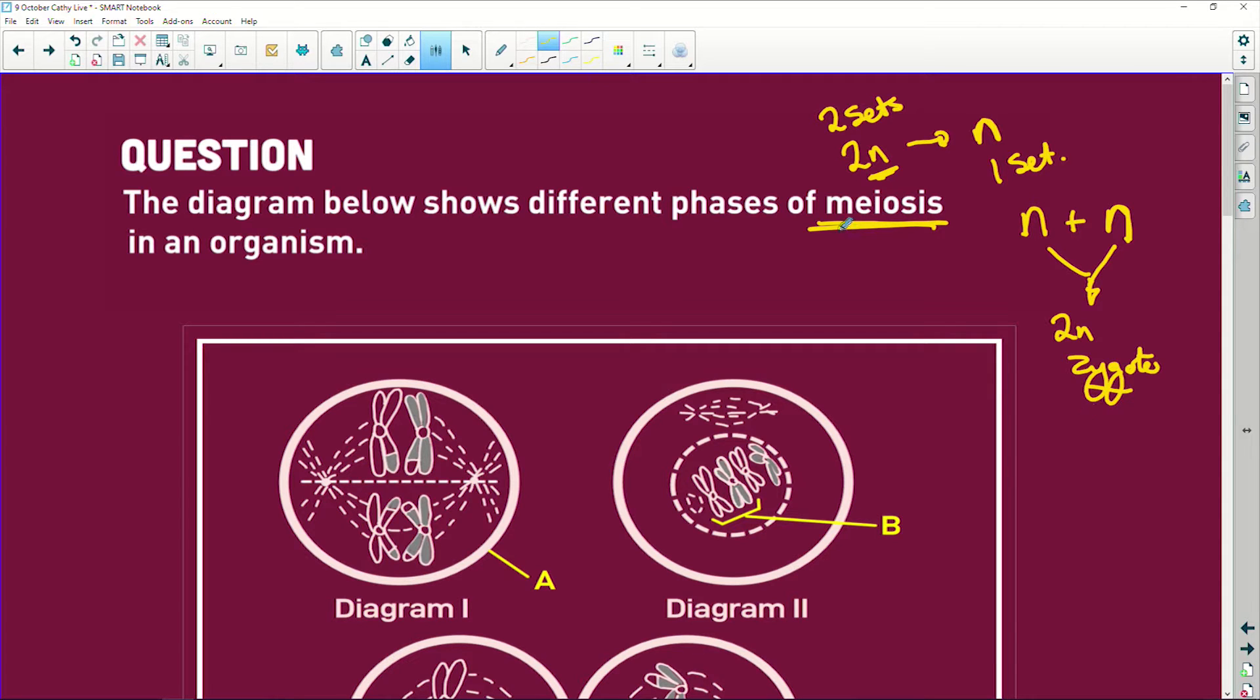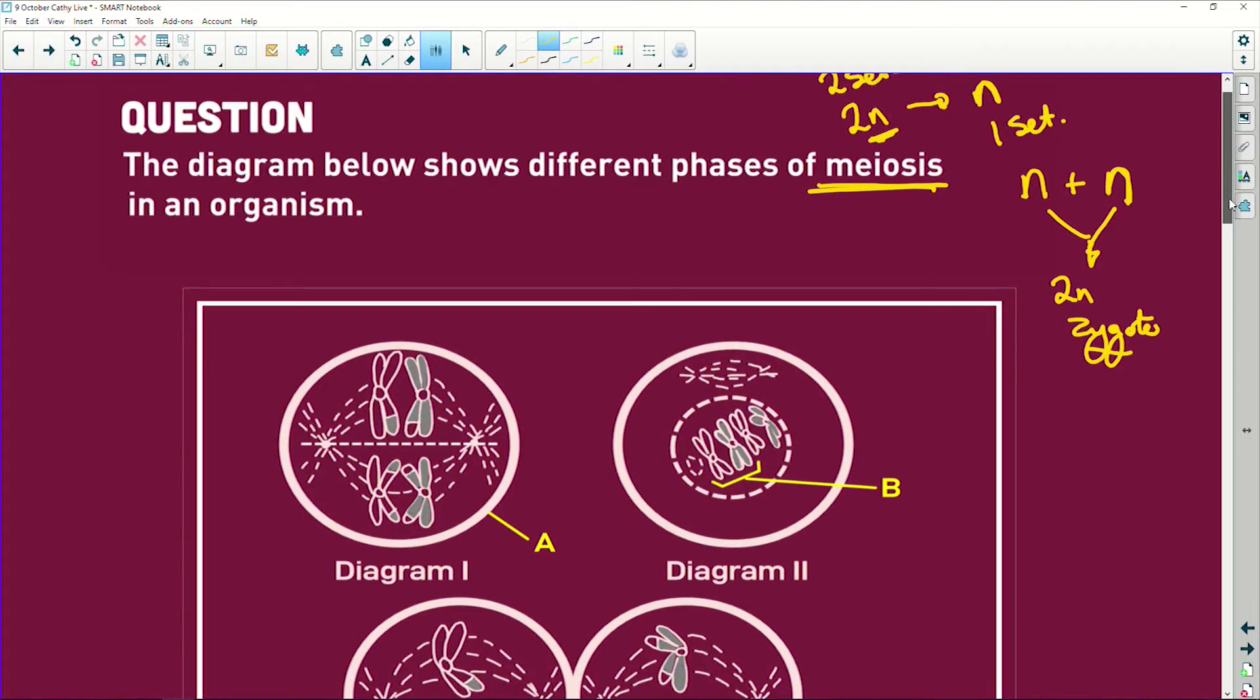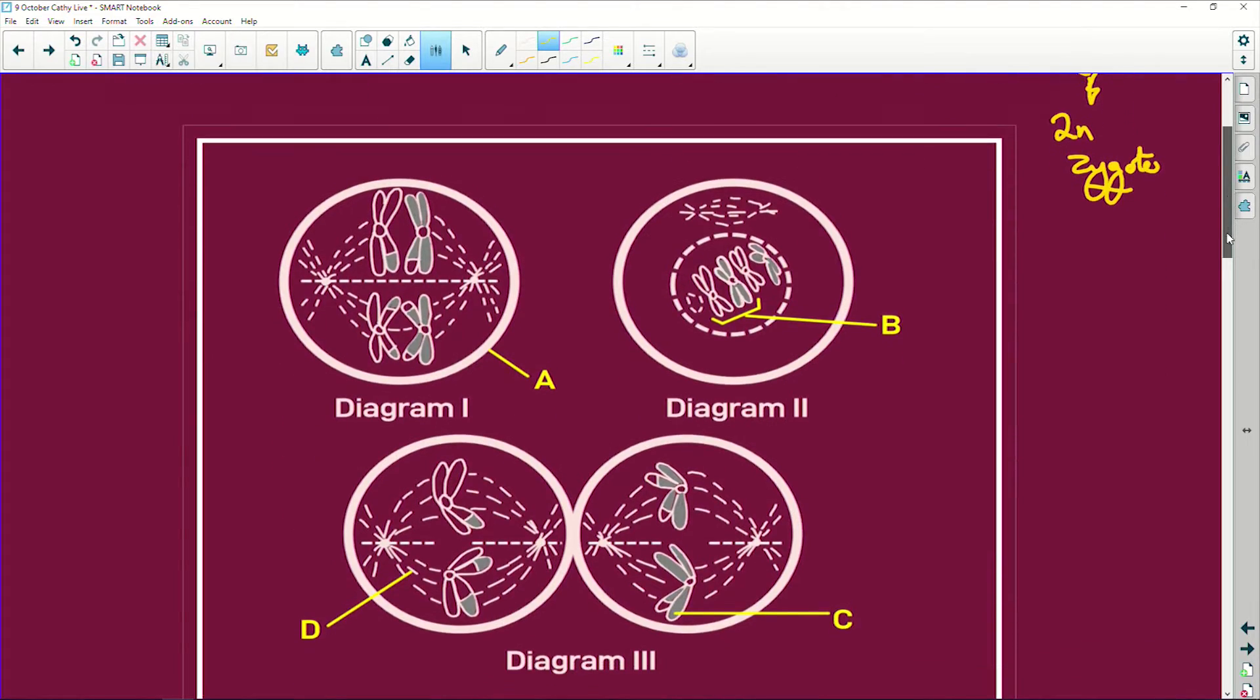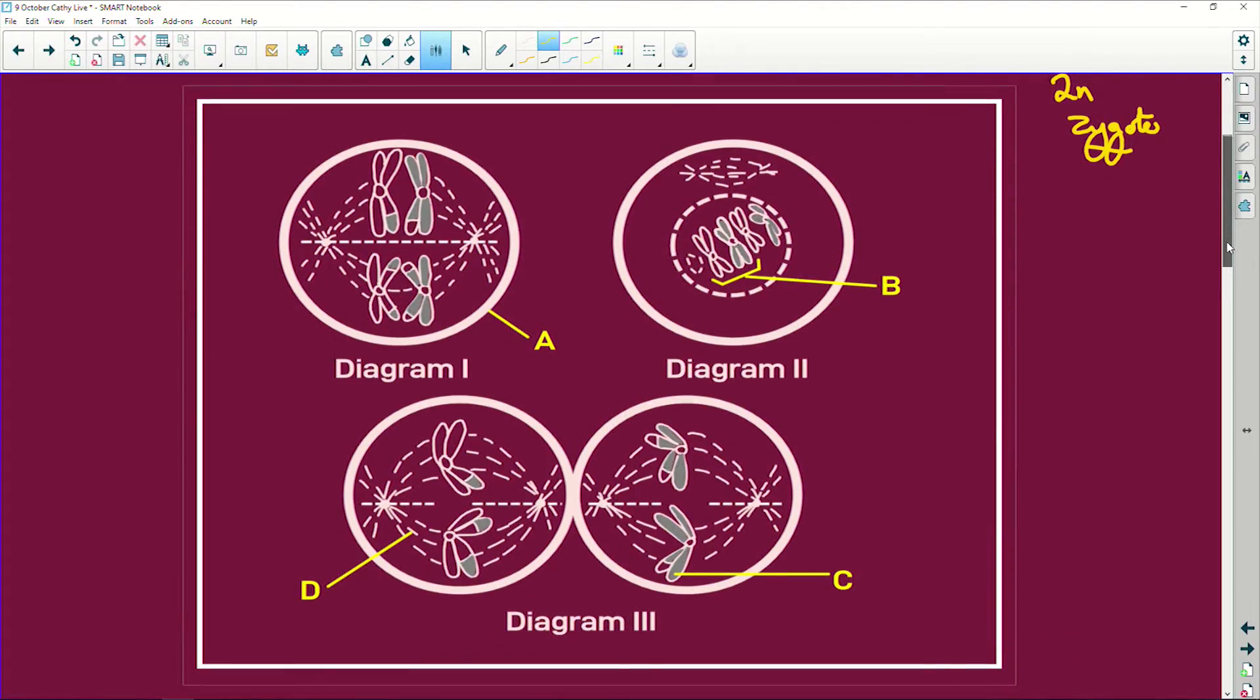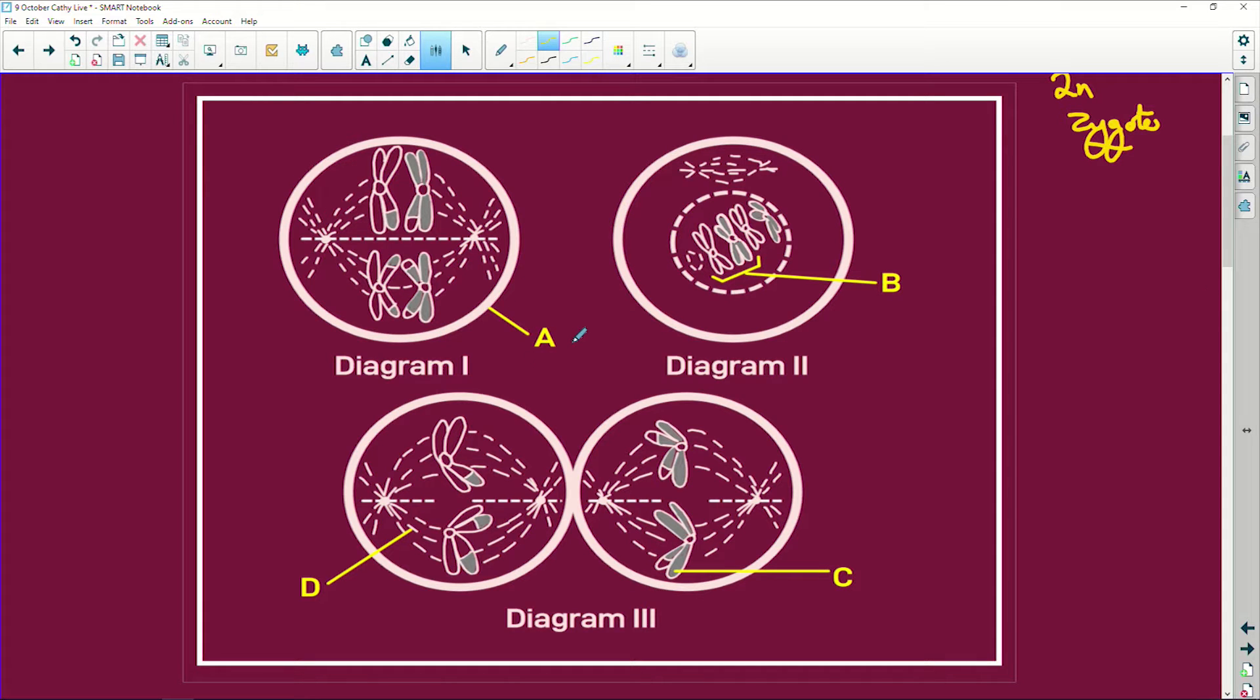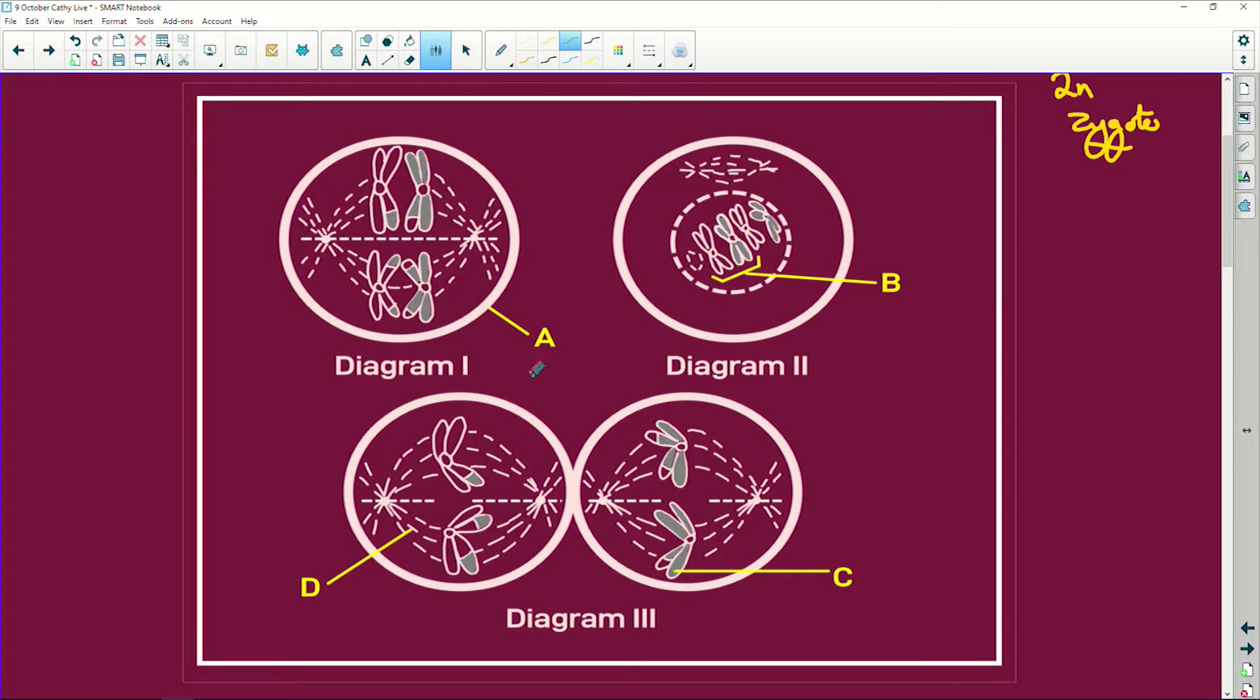We got meiosis, we got our organism, and let's see. This is why we do it - it has to reduce from two sets of chromosomes to one set. If you look here at our labels, the first one, let me get another color here. This first A, remember always do your labels first, so this is your cell membrane.